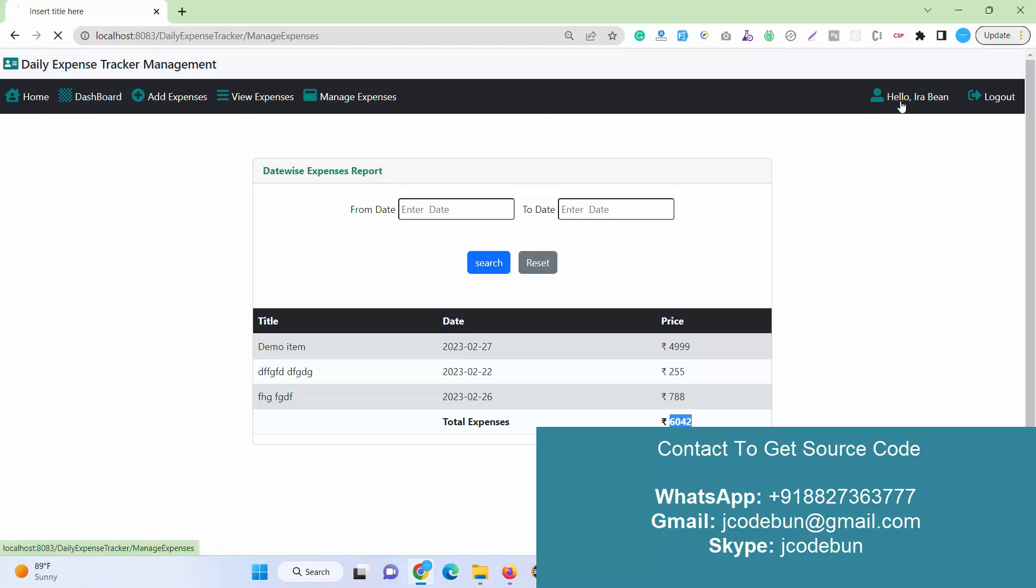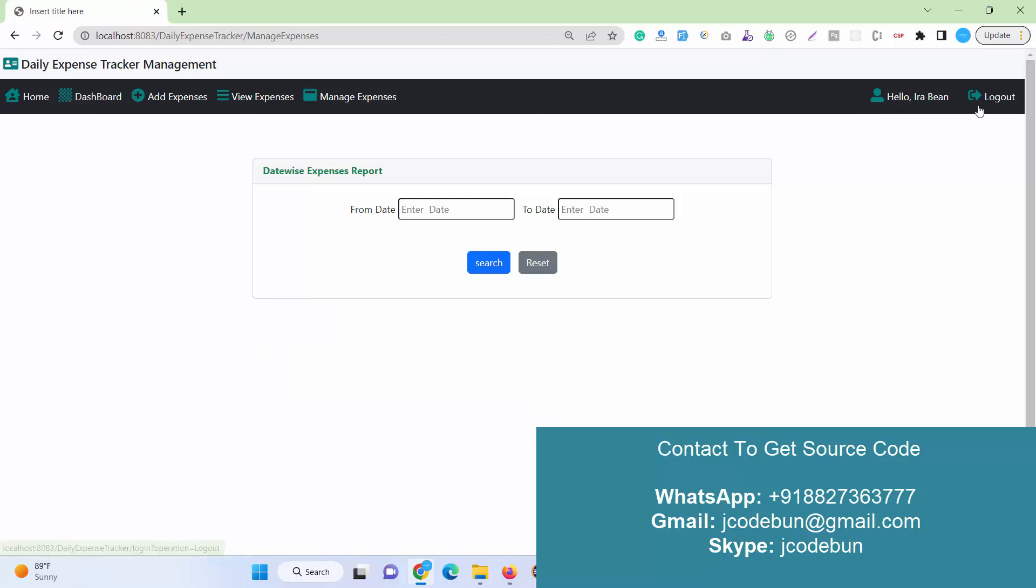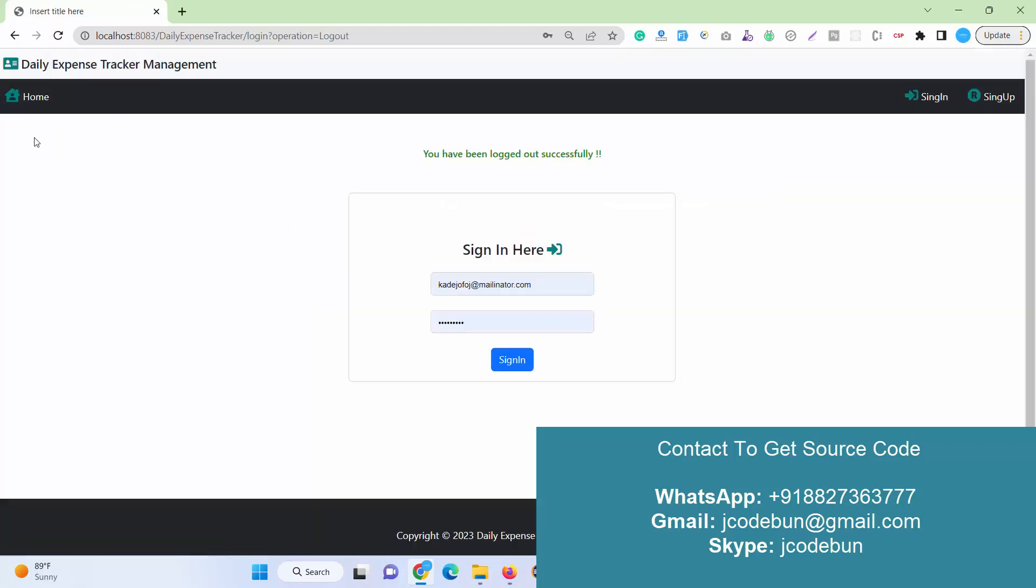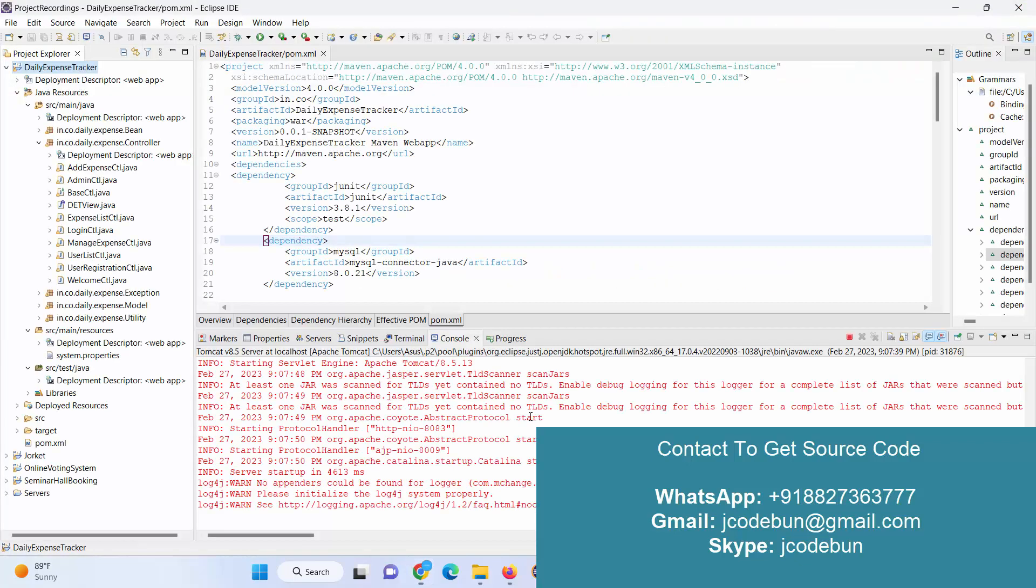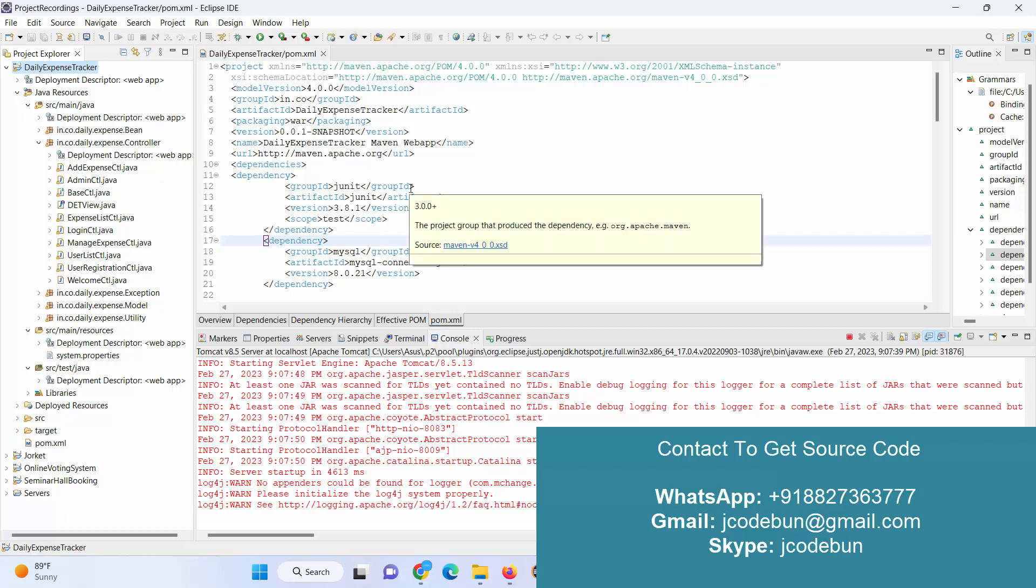Here we have a logout option. So it's all about the complete demonstration about the expenses tracker management in J2EE. If you need the source code, you can connect us over WhatsApp, over mail, or over Skype. We have complete support to set up the project at your machine. Different services are there, so you can just ping us and take an estimation or take an inquiry. You will get all the details. Thank you.